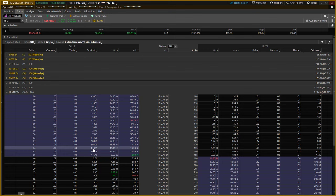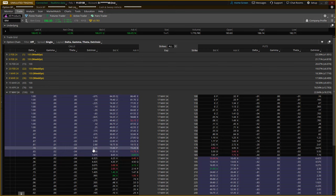In a covered call position, you actually own the stock — that's why it's called 'covered.' You gave somebody the right to buy your stock from you at a higher price, and you're covered. In a fig leaf trade, you don't actually own the stock, but what you do own is the right to buy the stock via a long call option. It is one of the most conservative option trades that you can make.